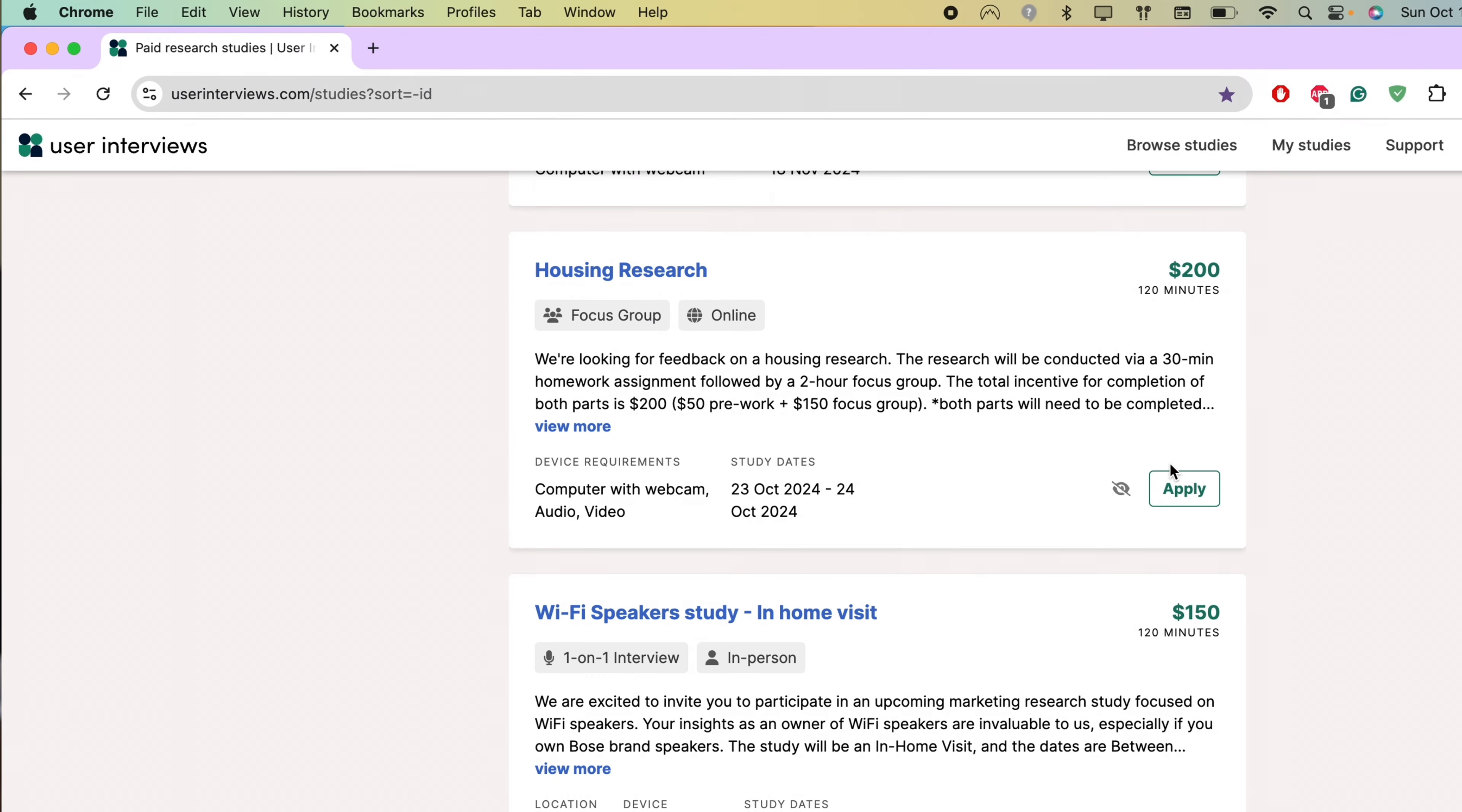I hope you enjoyed this video. I spend no more than three to five hours a week applying for these studies, and I spend no more than three to five hours doing them as well when I get accepted. I find these three platforms to be the most reliable and convenient.